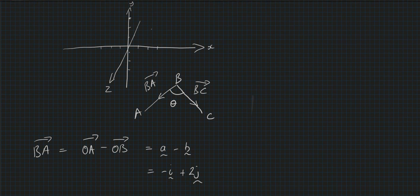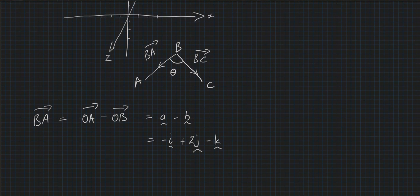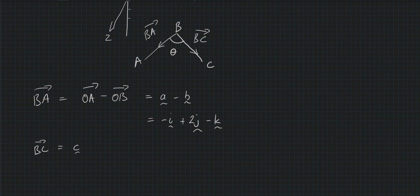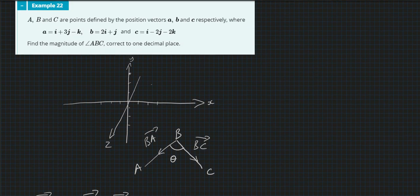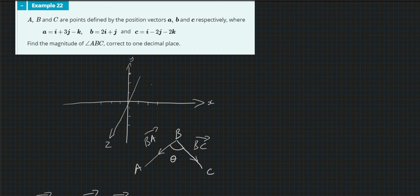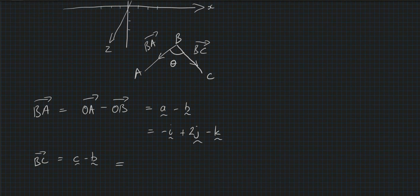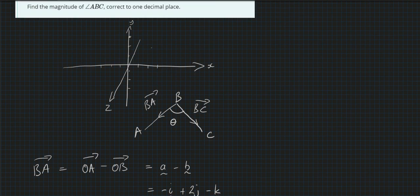And similarly using the same principle here, BC will equal c minus b. So we've got 1 there, so we've got another -1, and we've got -2 minus 1, that's -3, and -2.